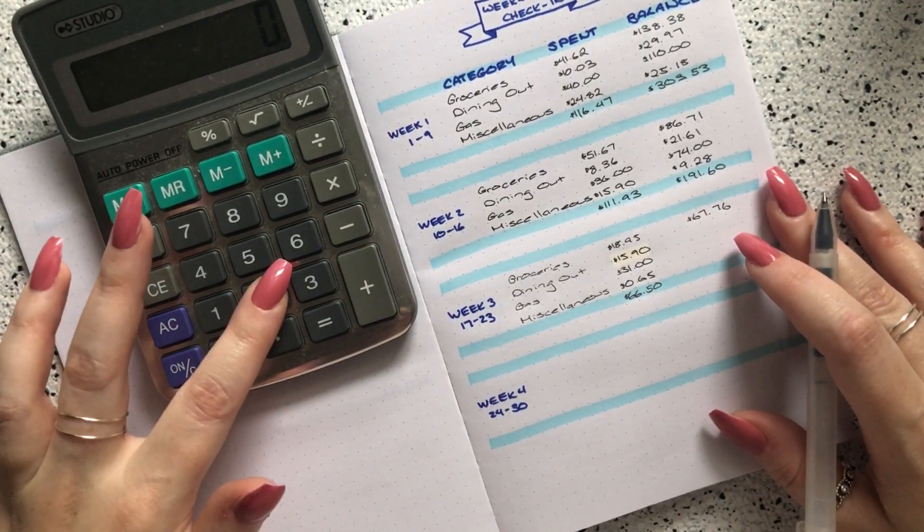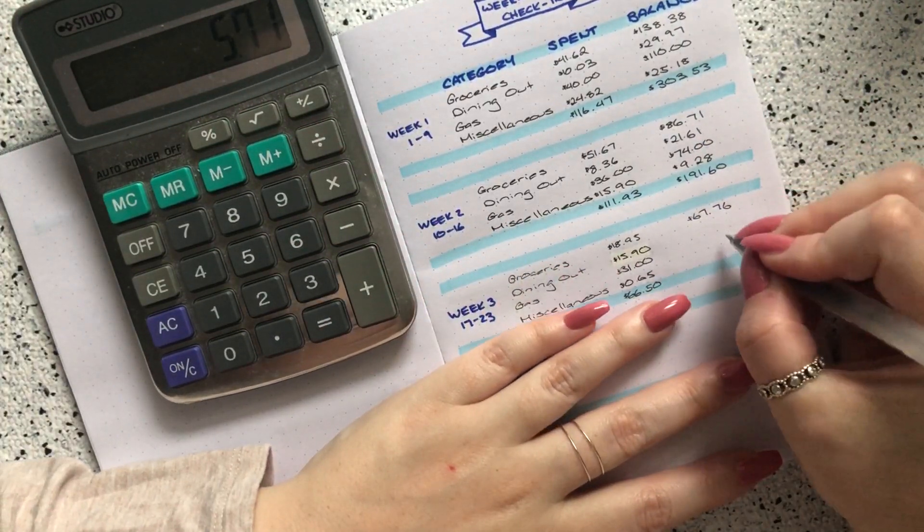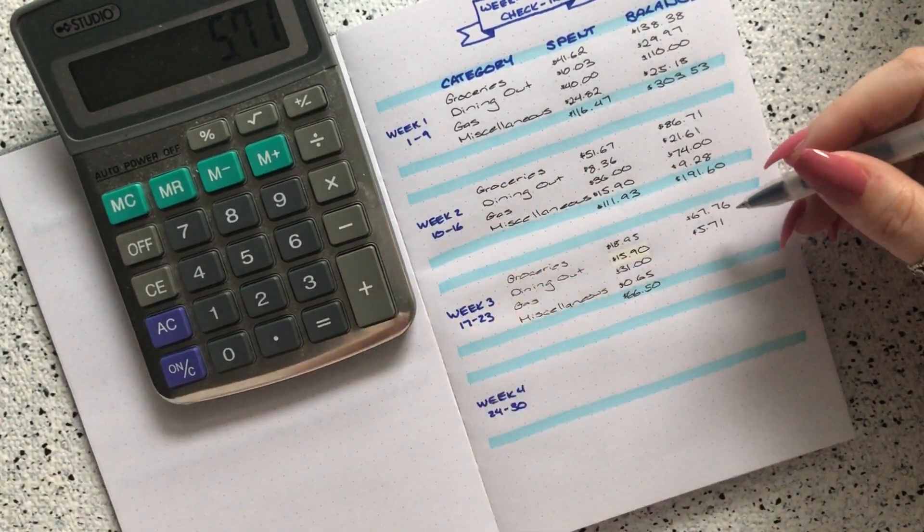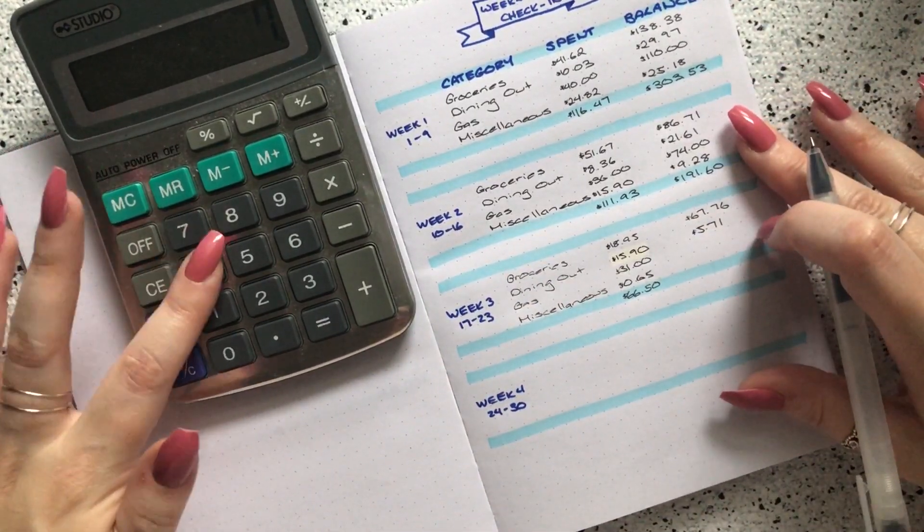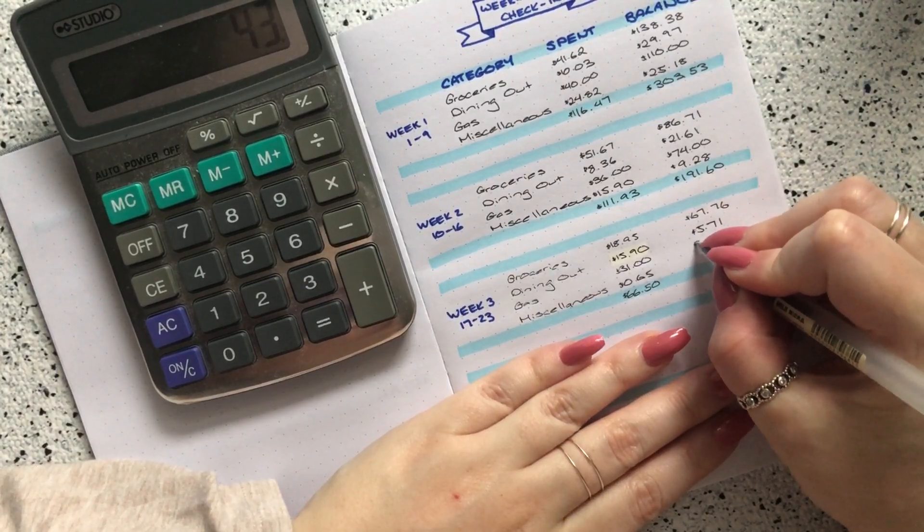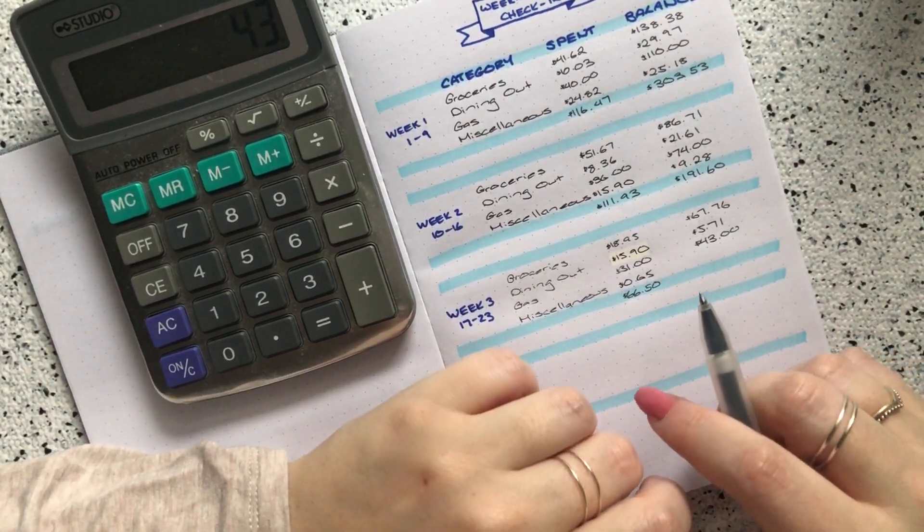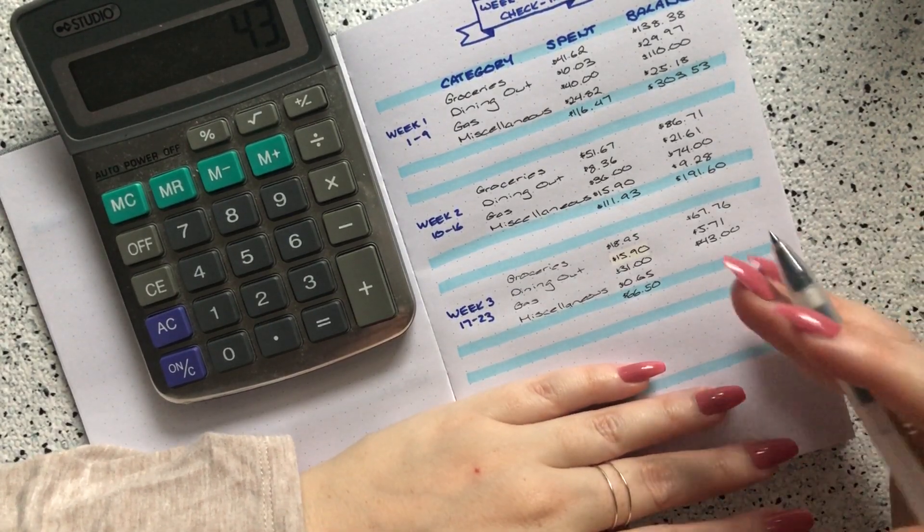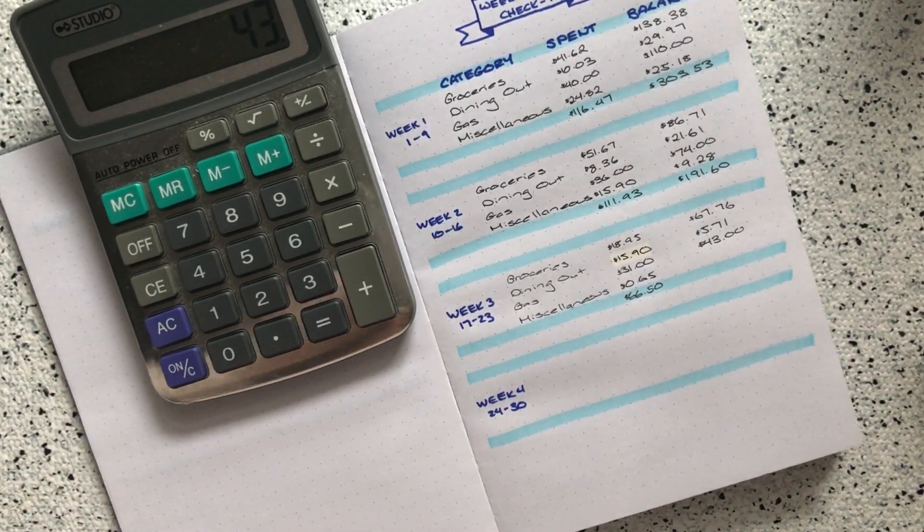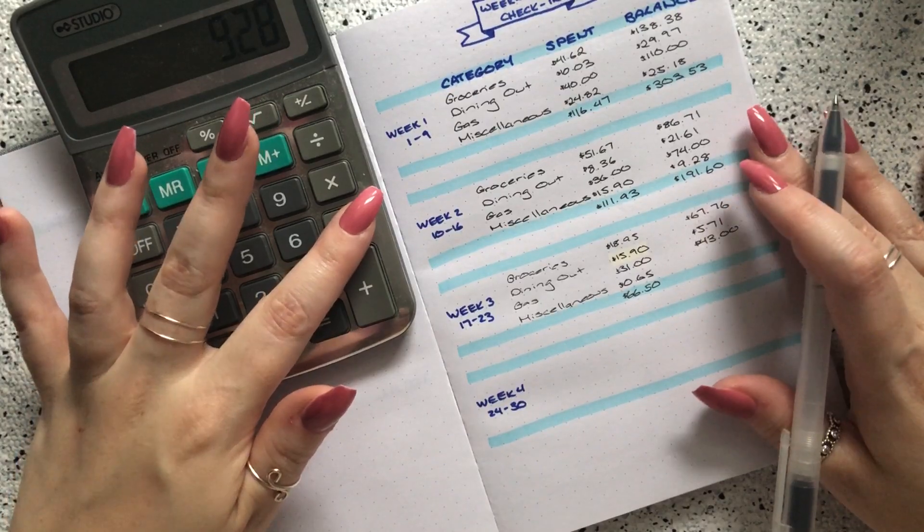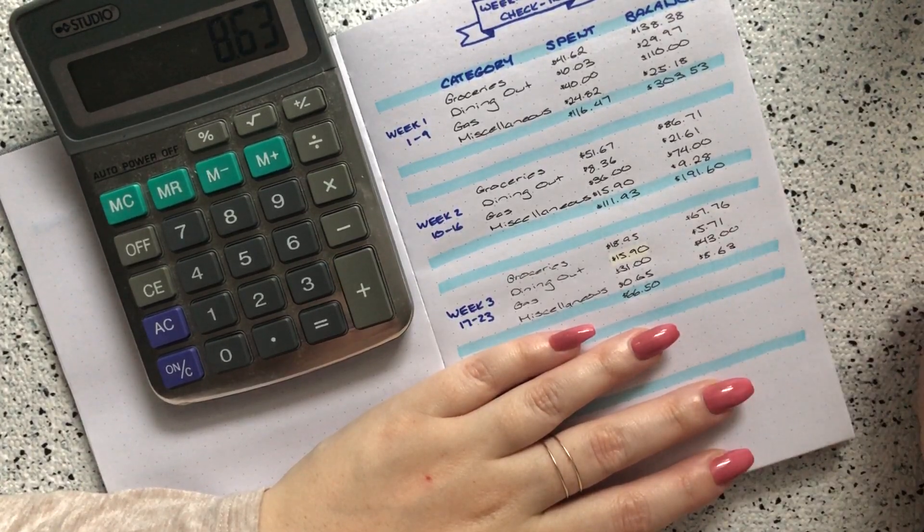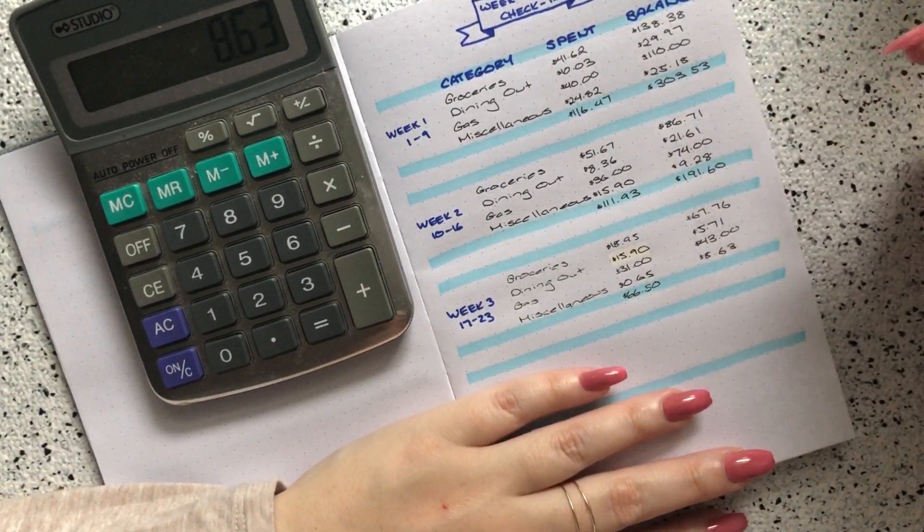Dining out I had $21.61 and I spent $15.90, so that is $5.71 left. I don't have a ton left this month but I have enough money to go and grab a coffee with a friend if we do that. Next I have gas, so $74 minus $31, that's $43. I don't think there's any reason why I'll go over that $43 for gas. I still have quite a bit of gas in my tank right now, so I'll still fill up on the weekend as I normally do but that $43 should definitely last me for the rest of the month. And then finally I have miscellaneous, which is $9.28 minus the $0.65, so I still have $8.63 left in miscellaneous. That's not a lot but that's okay. I've really been doing well I think in that miscellaneous category just by cutting back.